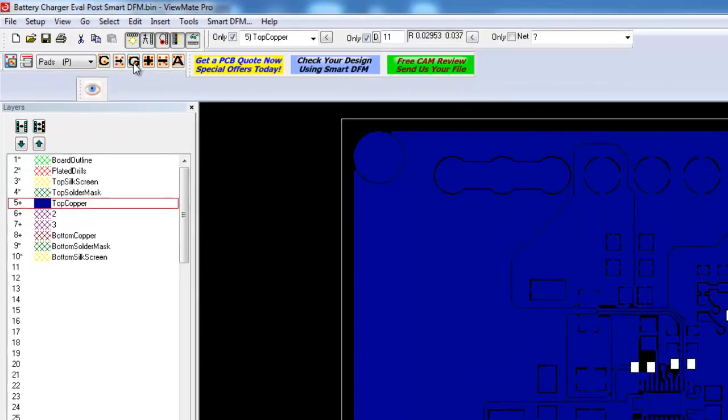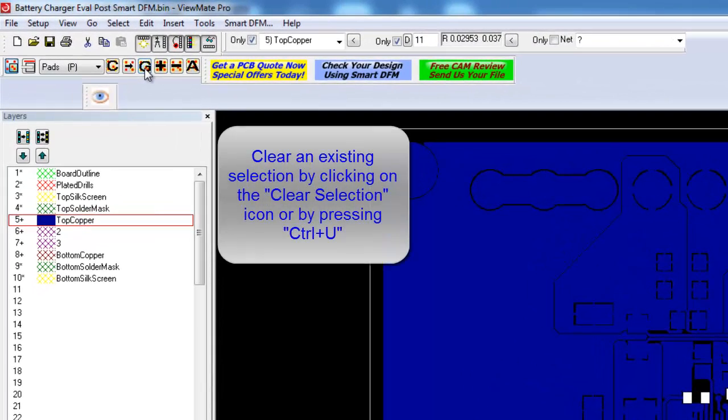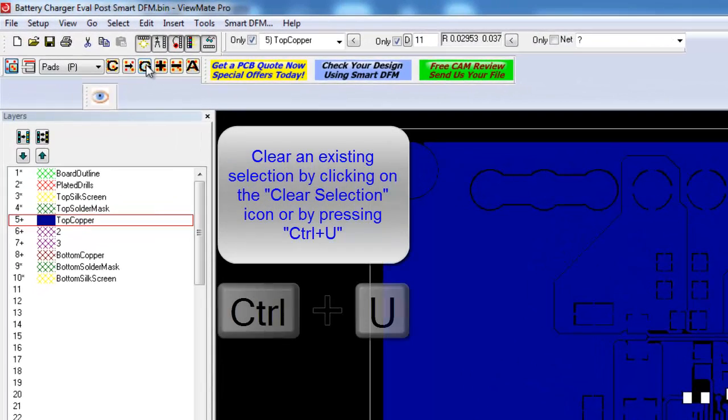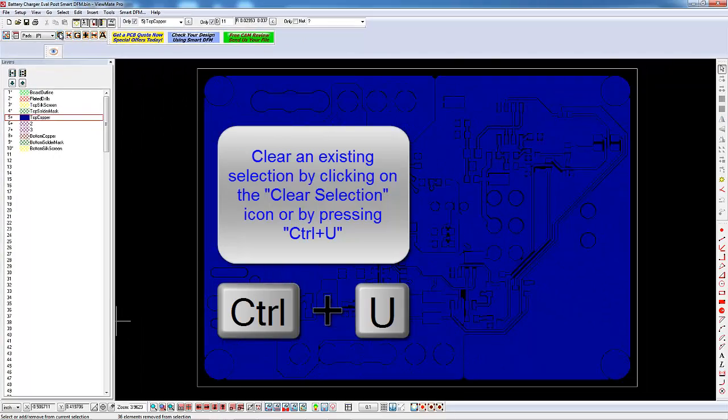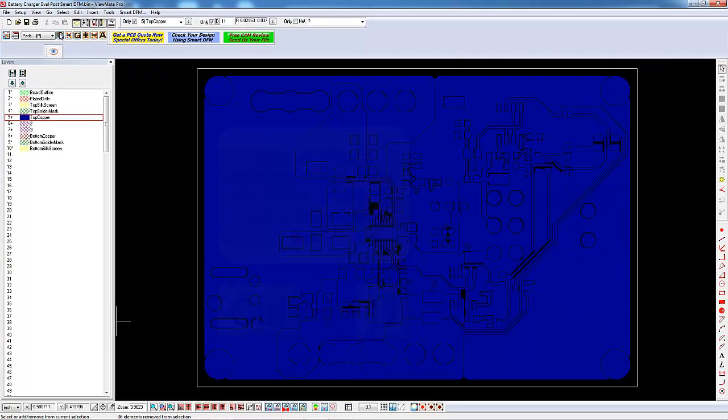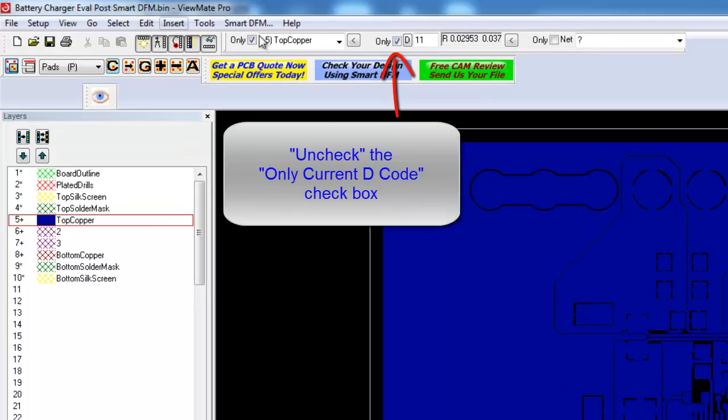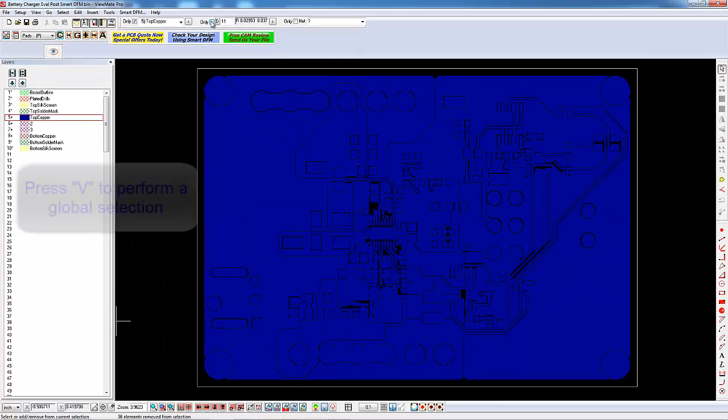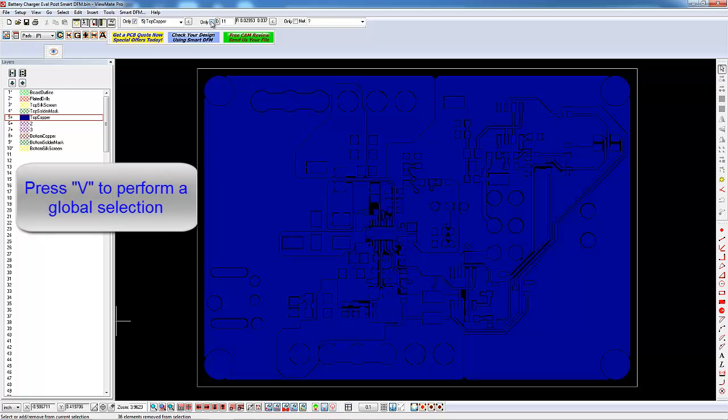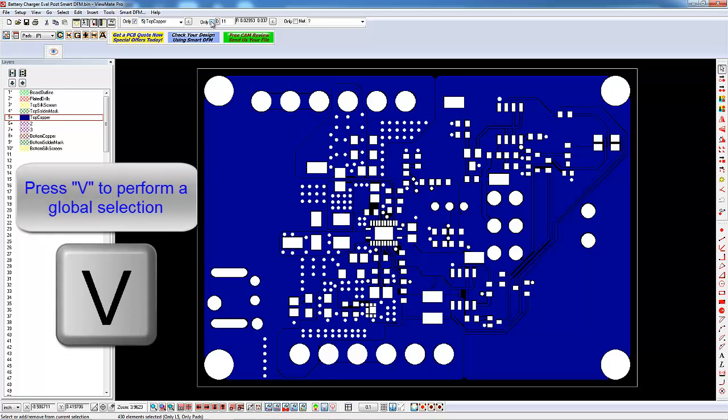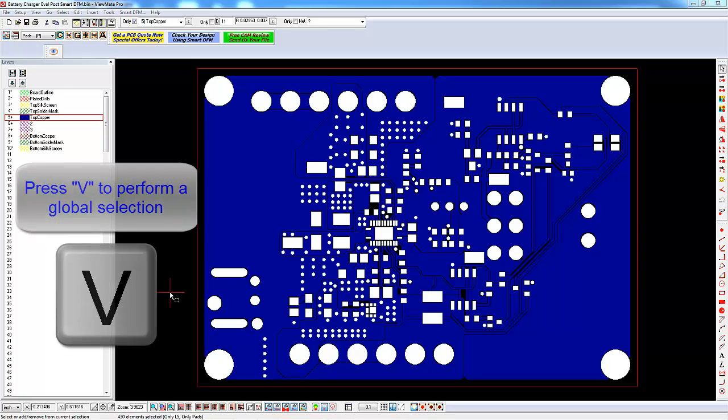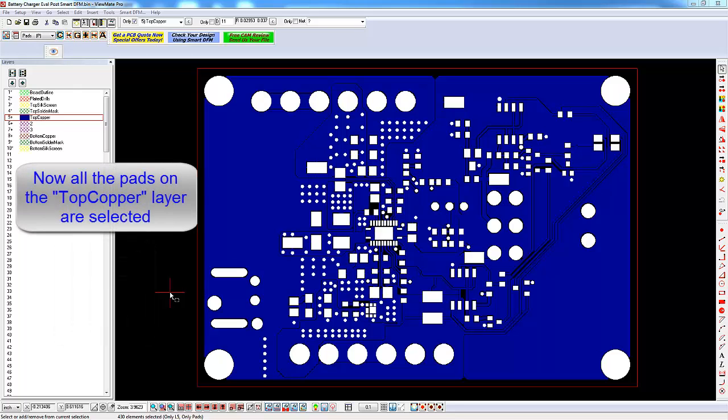You can clear the global selection by clicking on the Clear Selection icon or by pressing Ctrl-U. Uncheck the only current decode checkbox. Press V to perform a global selection. Now all pads on the top copper layer are selected.